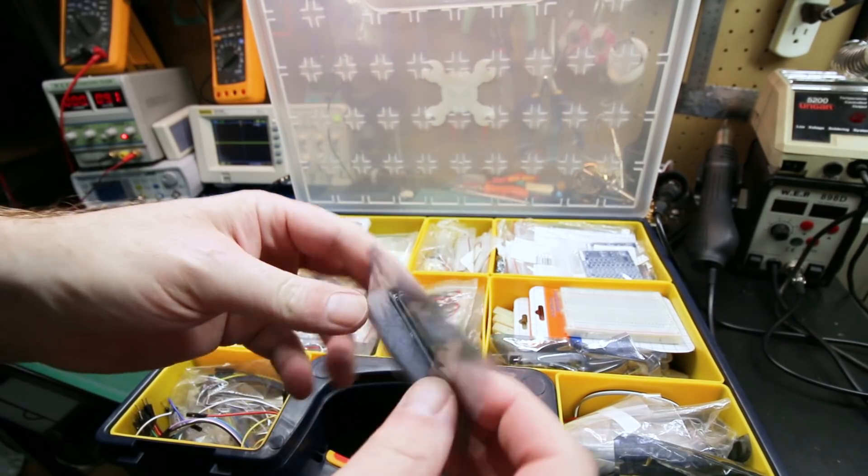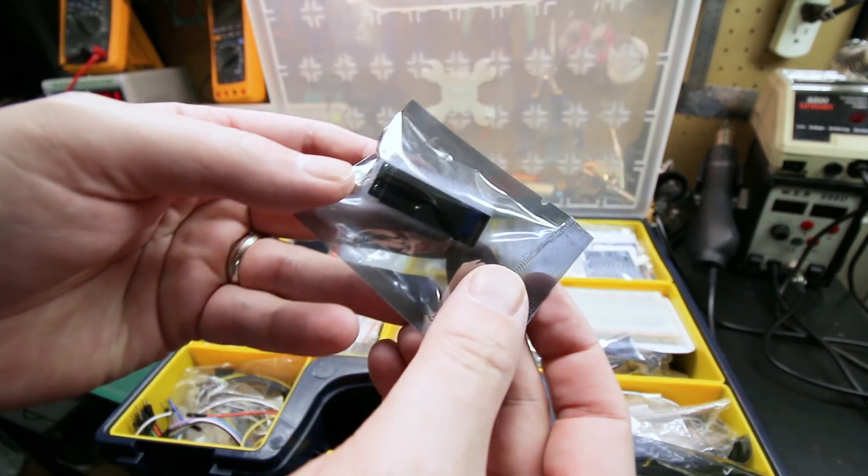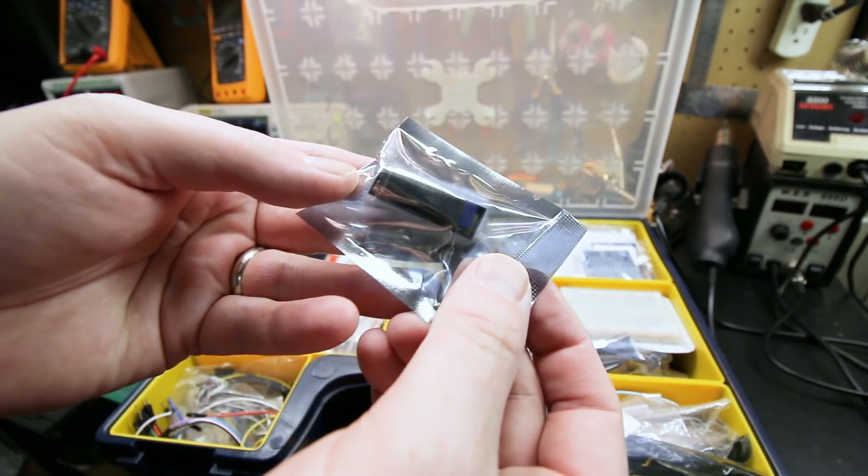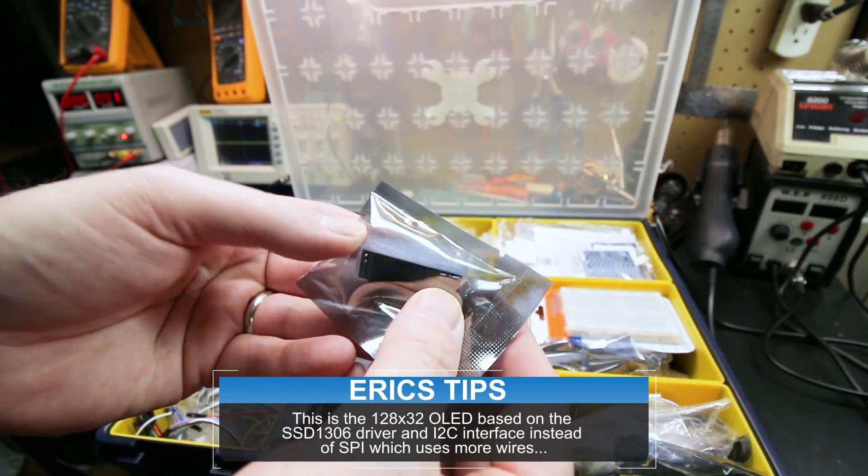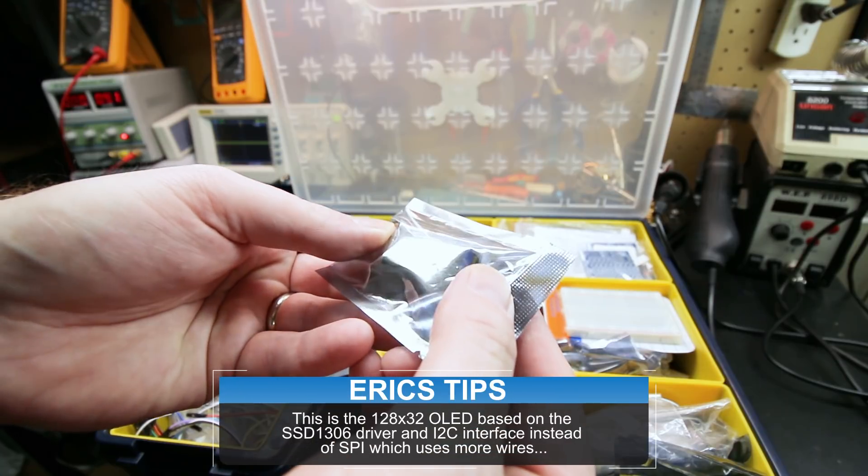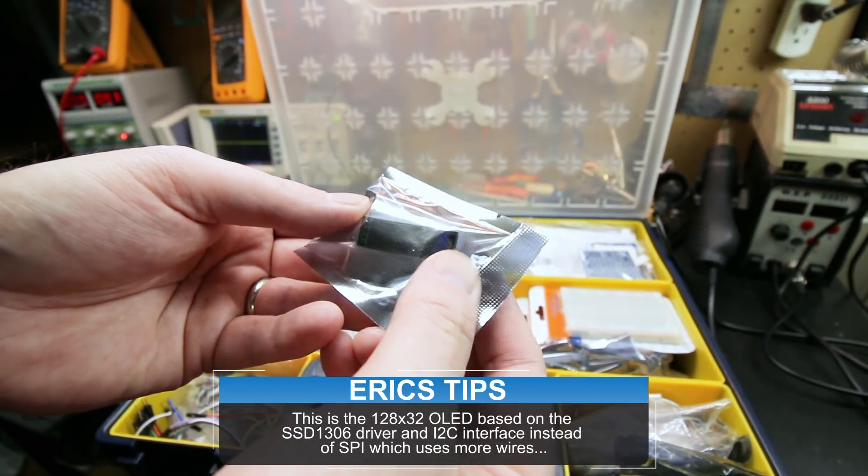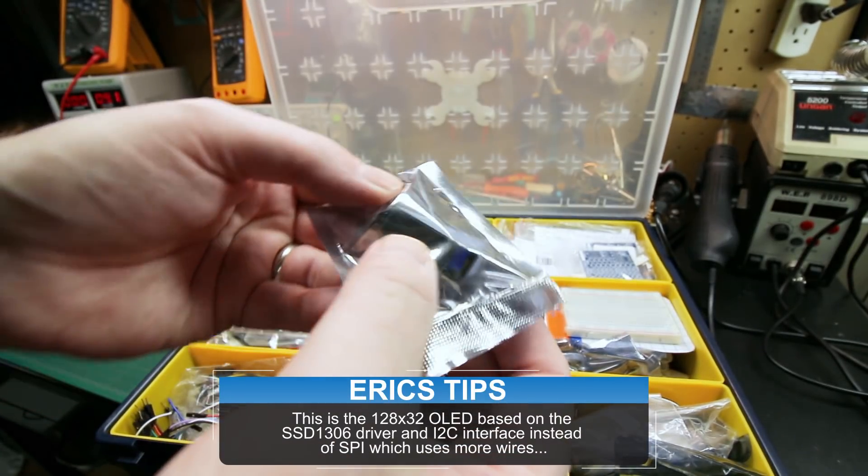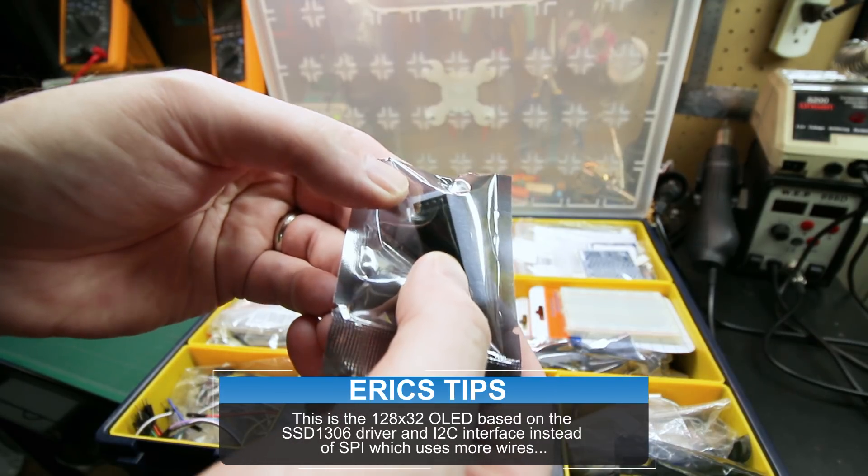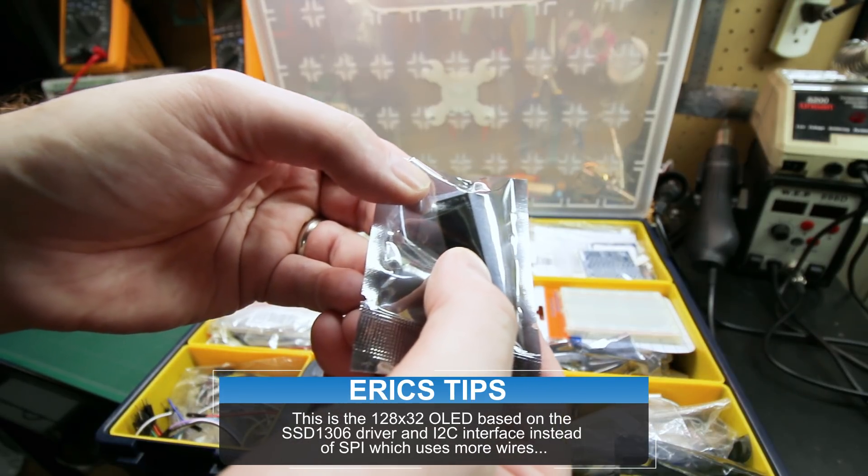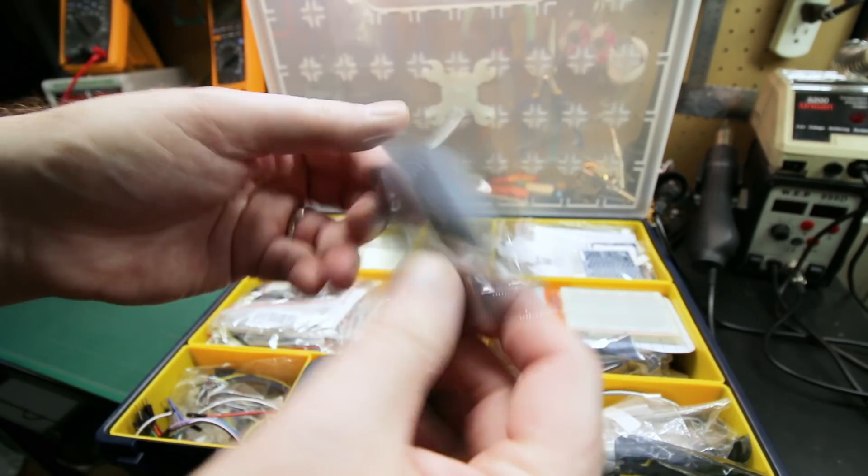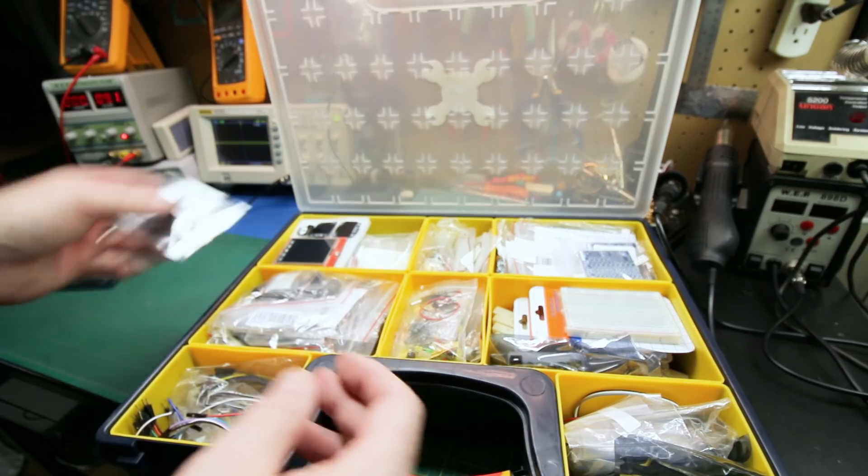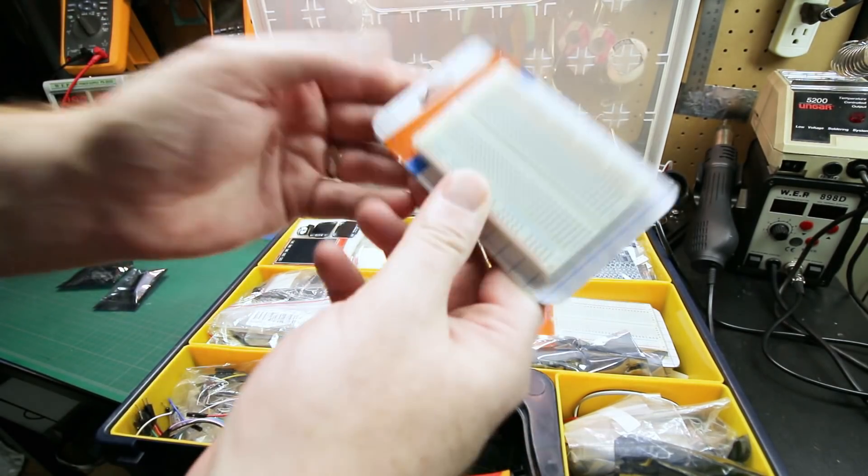This is gonna be the star of the show. We're gonna play with one of these cool little OLED displays. This is a 128 by 32 OLED display with an I squared C interface, so only two wires required plus power and ground.